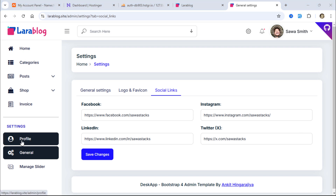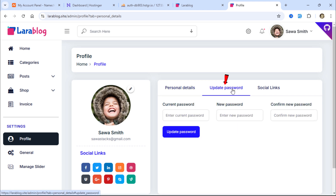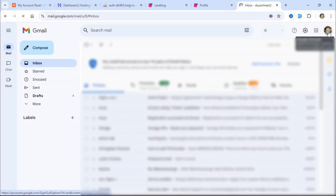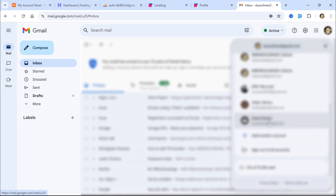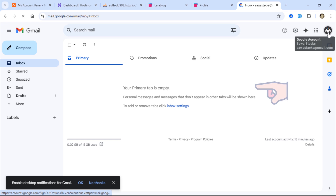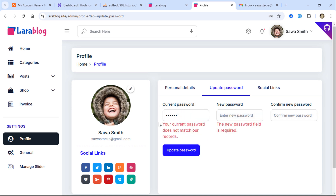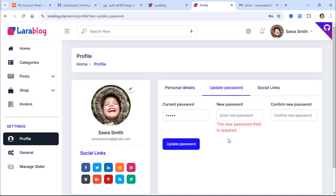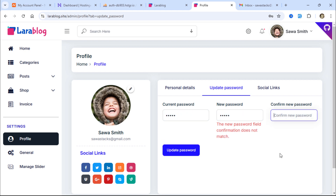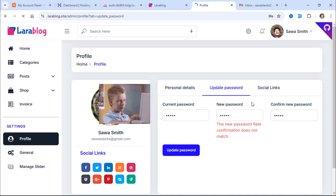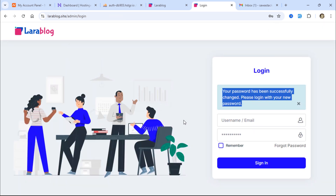Let's return to the profile page. Here, I'll update my password. When I enter an incorrect current password, I get an error. But when I enter the correct current password, no error appears in this field. So let's enter a new password and confirm it. As you can see, the password was updated, and the system redirected me to the login page with a success message.